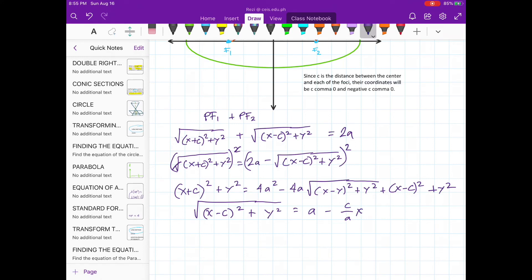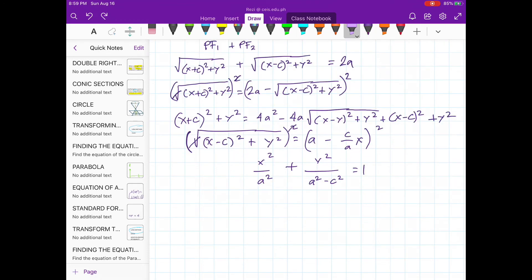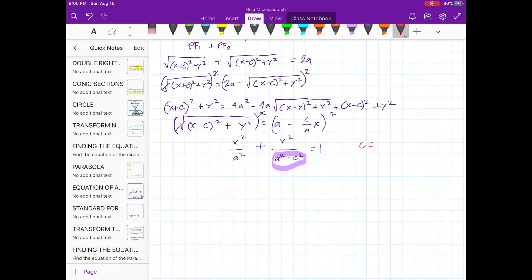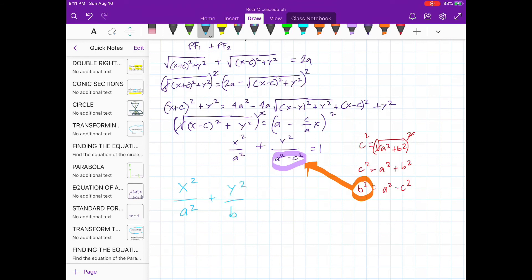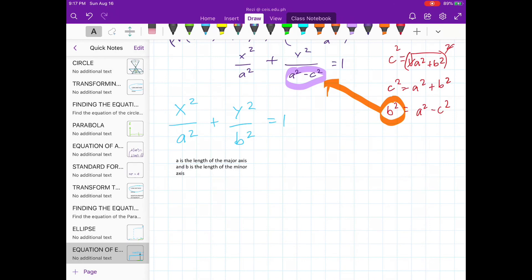Doing so, we will get this result. Notice the term a squared minus c squared. We can use the relationship between a, b, and c to simplify it. If we square both sides of this relation, we will get the standard equation of the ellipse, where a is the length of the semi-major axis and b is the length of the semi-minor axis.